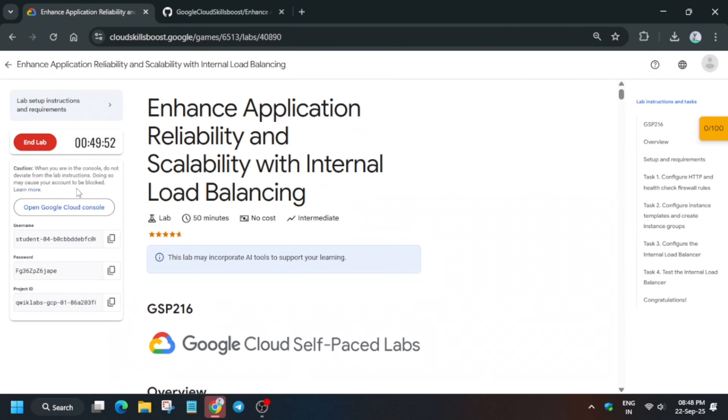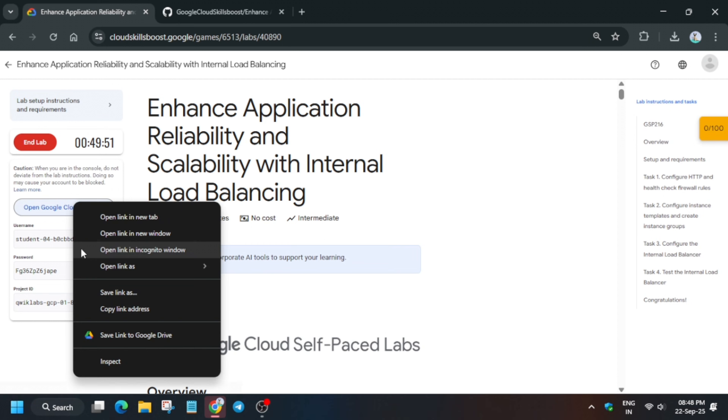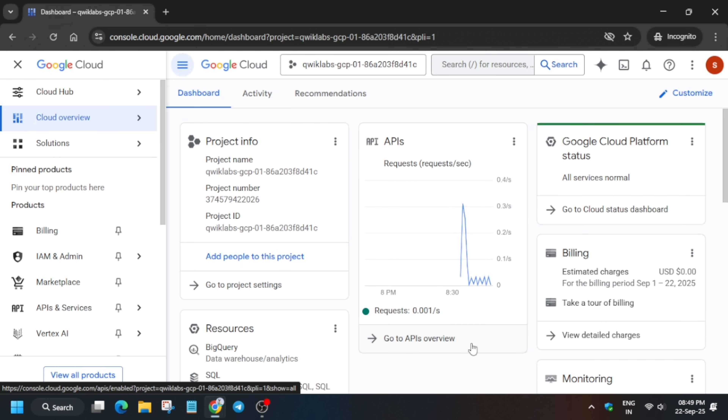One important thing I wanted to share: if you want to enable this yellow 'Check My Progress', you can check the description box of this video. Now here it is getting signed in, and automatically if it asks for username and password, refer to the lab instructions. Now you have to simply activate the Cloud Shell just next to the Gemini icon.